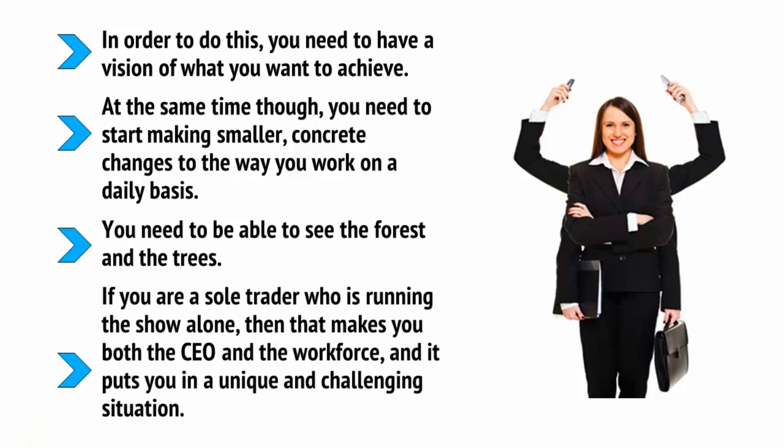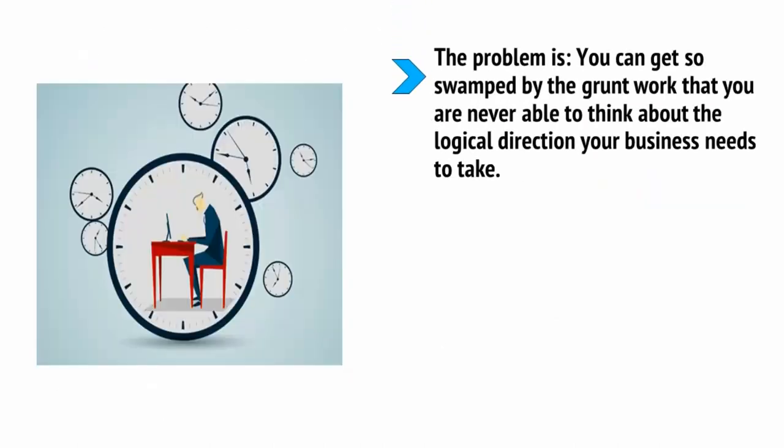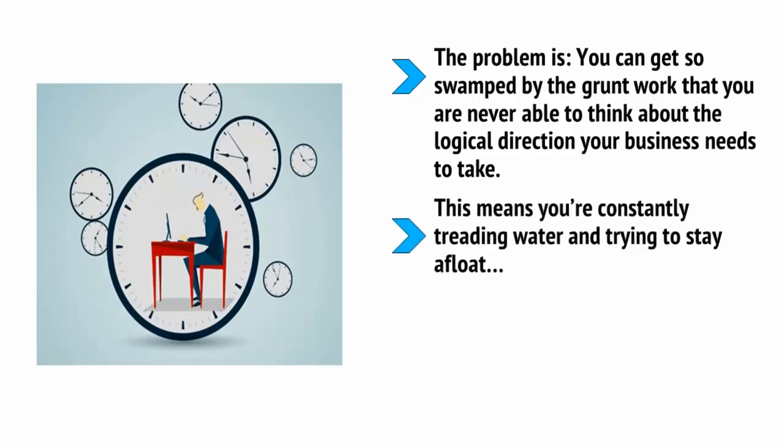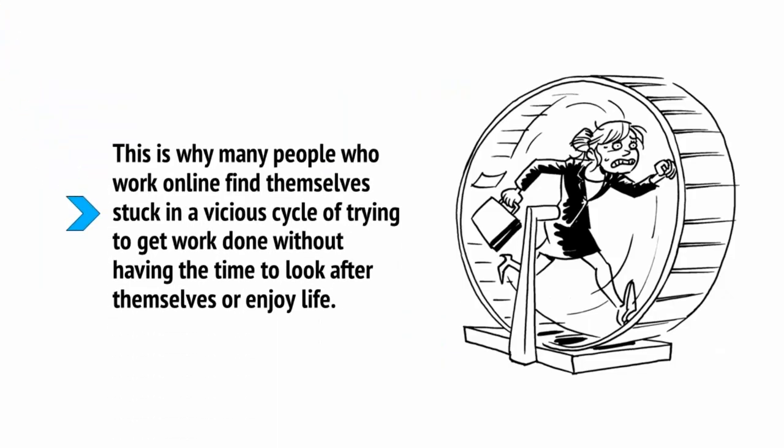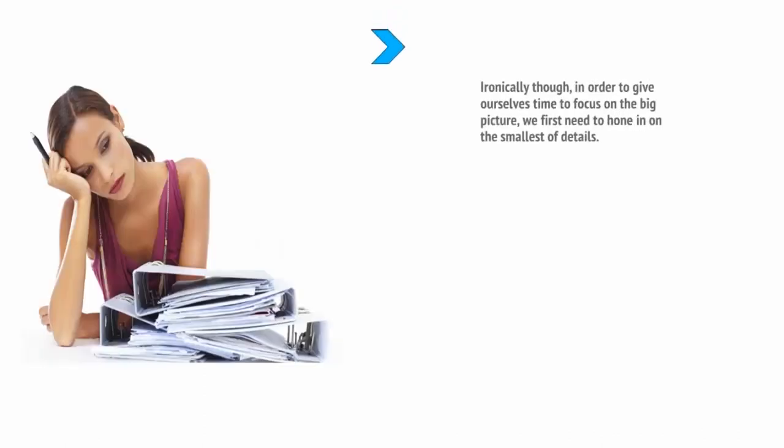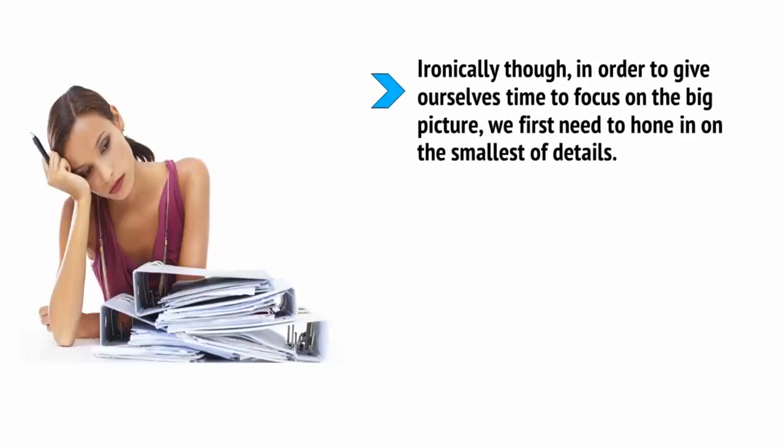If you're a sole trader who is running the show alone, then that makes you both the CEO and the workforce, and it puts you in a unique and challenging situation. The problem is, you can get so swamped by the grunt work that you're never able to think about the logical direction your business needs to take. This means you're constantly treading water and trying to stay afloat, and you're never able to implement the systems that will allow you the free time in order to start working less or more efficiently. This is why many people who work online find themselves stuck in a vicious cycle of trying to get the work done without having the time to look after themselves or enjoy life. Ironically, though, in order to give ourselves time to focus on the big picture, we first need to hone in on the smallest of details.